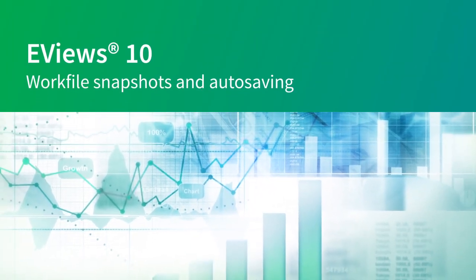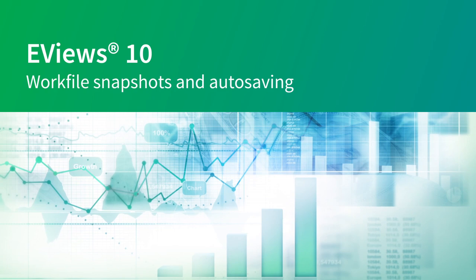In any software package dealing with data, backing up and saving your work is extremely important. Mistakes either from the user or the software can be costly, so being able to revert to a previous version of your data or your work is essential. EViews always had a rudimentary automatic backup system where a backup copy of your work file was kept every time you saved your file.